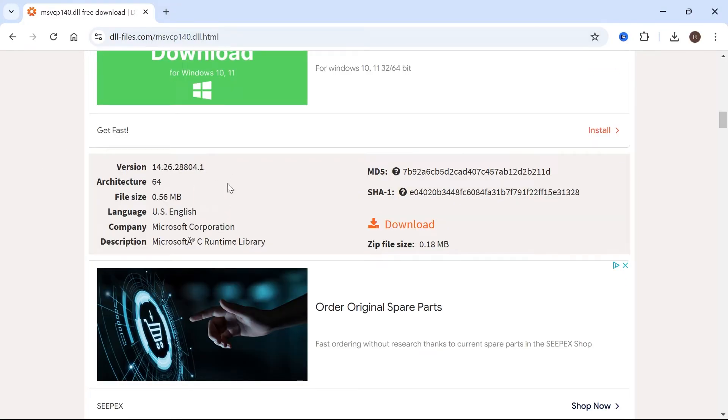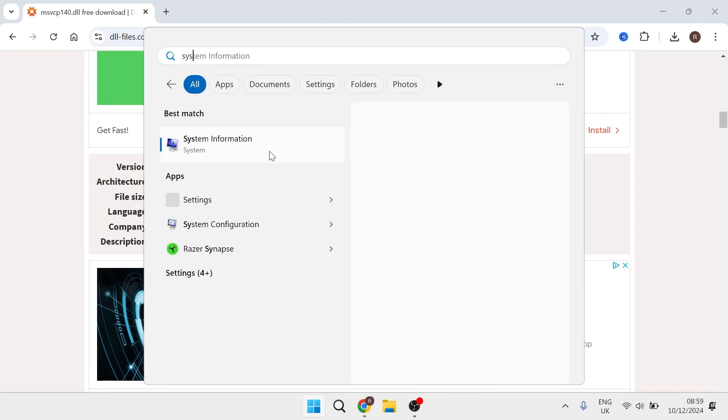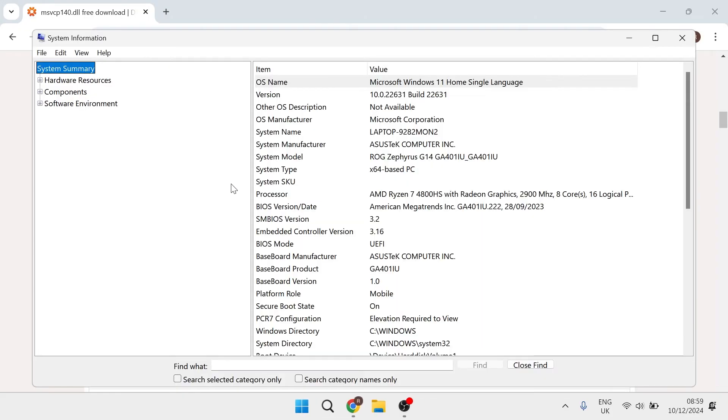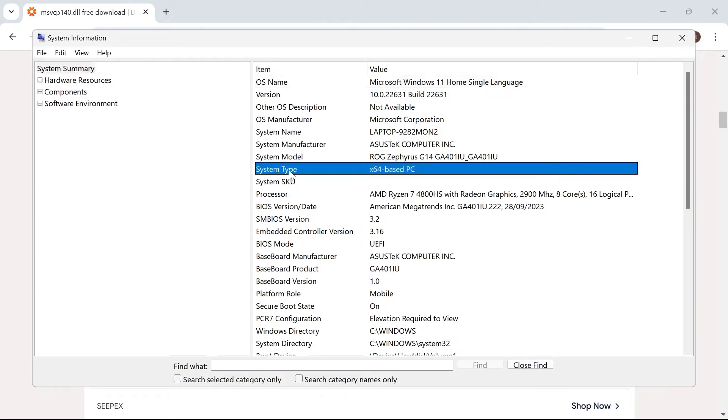So the first thing we need to do is figure out whether we're running a 64-bit or a 32-bit version of Windows. If you're not sure what version you have, then head over to your start menu, search for system information, and next to system type, you're either going to see x64 or x32.